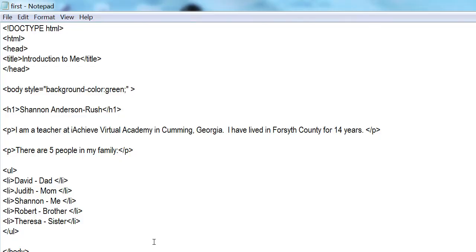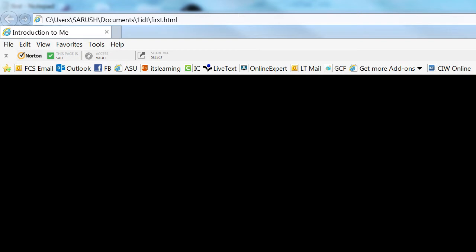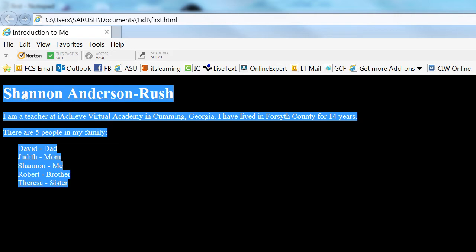Let's try a black background. I'll replace 'green' with 'black' and save with Ctrl+S. Come back to the browser and F5 — there's my background. Wait, there's a problem. What happened to my text? We've got a black background and black text — you can't see the text. If I mouse over it, it's all there, but you can't read it.